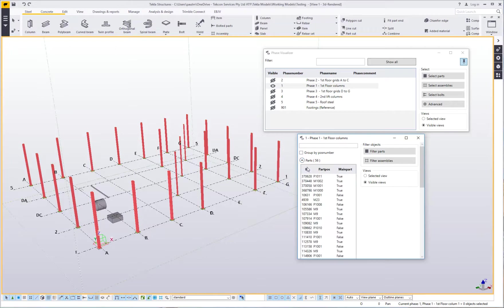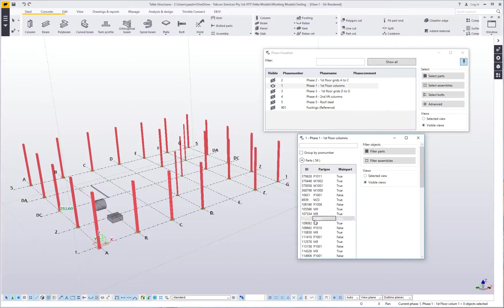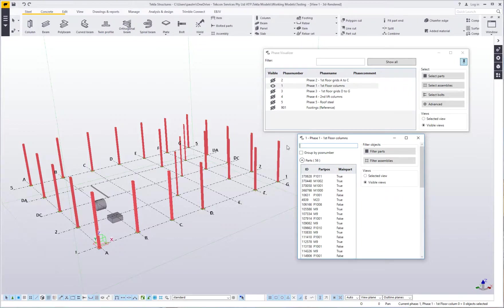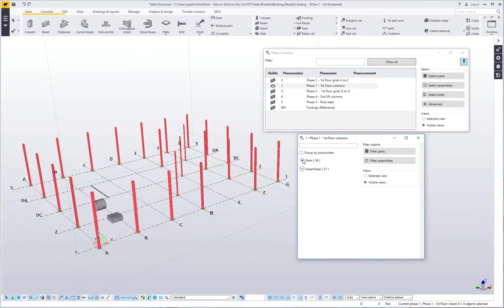Now it shows me a group of parts. I can select individually by part mark so I can easily find that. I can also search. I can look for anything that's M9 and then it'll list it all there. I can take that filter out.